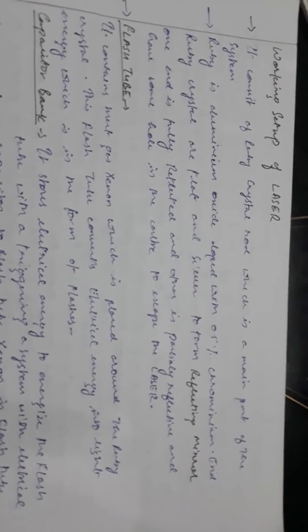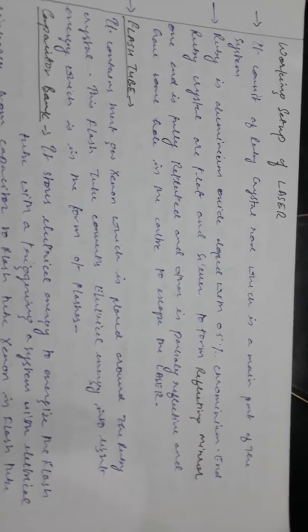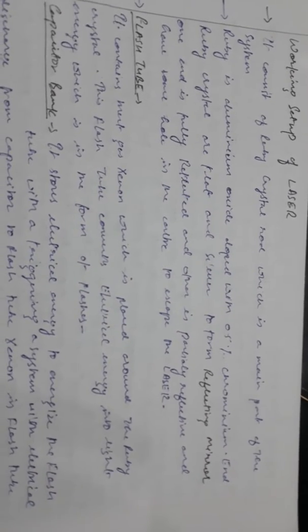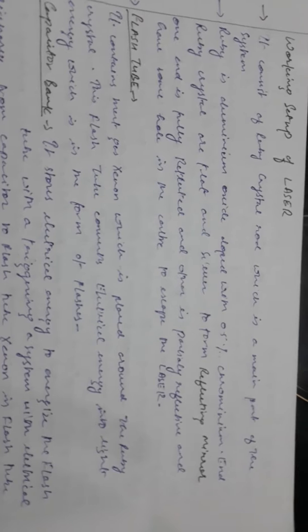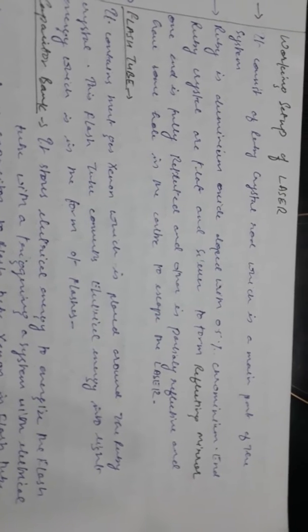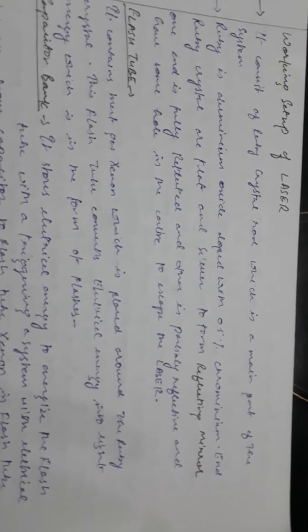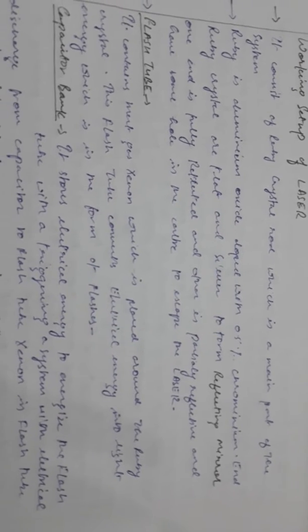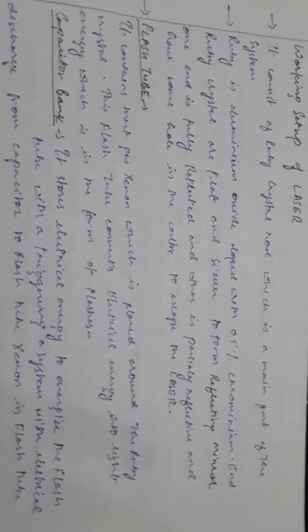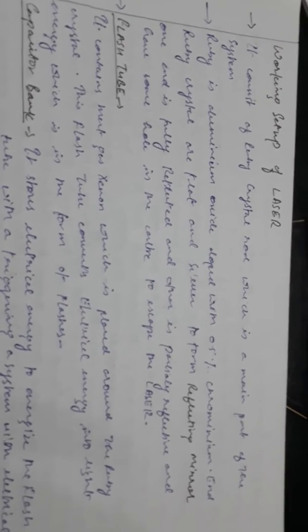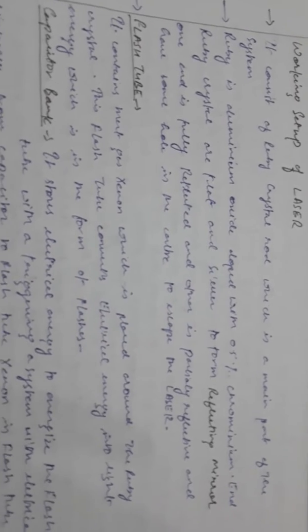Today we are going to discuss the working setup of a laser. It basically consists of a ruby crystal rod which is the main part of the system. Ruby is aluminum oxide doped with 0.5 percent chromium.